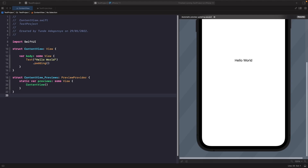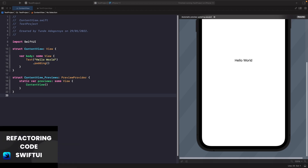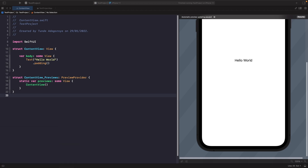Hey and welcome back to another video. In this video we're going to be looking at what a tab view is and how we can use it. It's possible to use a tab view to easily build onboarding screens in SwiftUI — check out my previous videos on building onboarding screens and refactoring code in SwiftUI. In this video we're going to focus on how we can use a tab view to add screens into our app in a tab bar at the bottom.